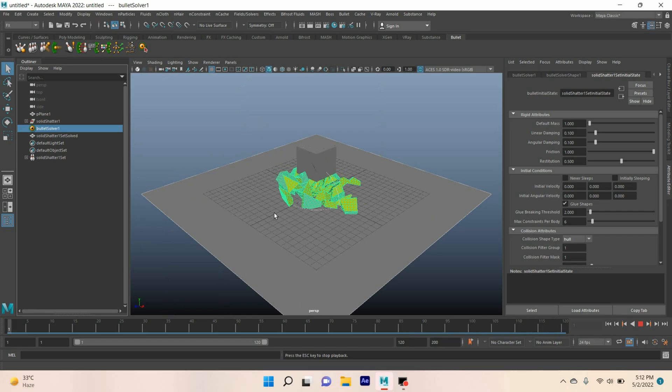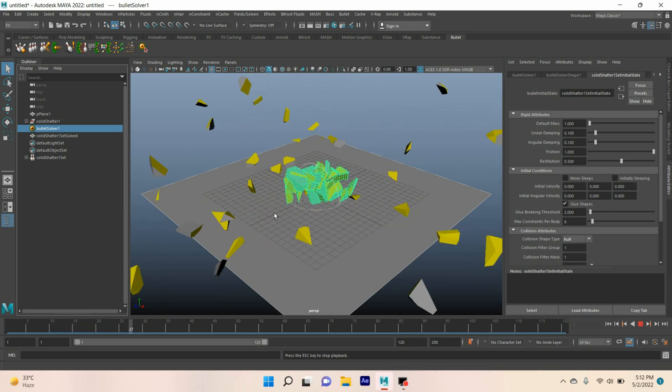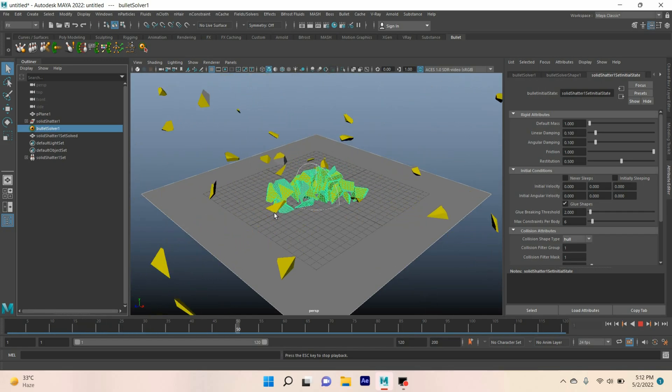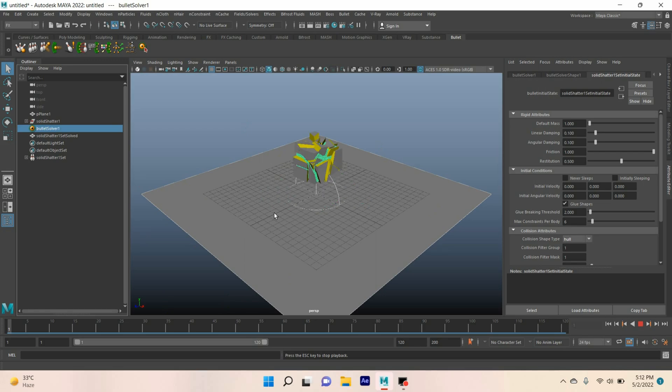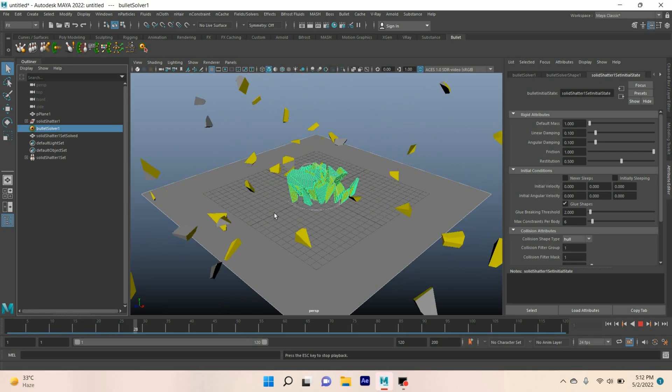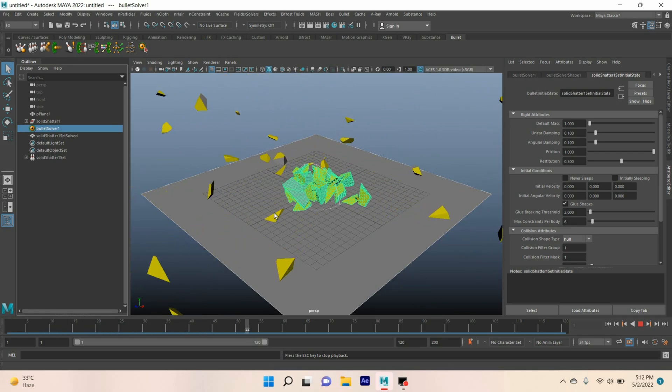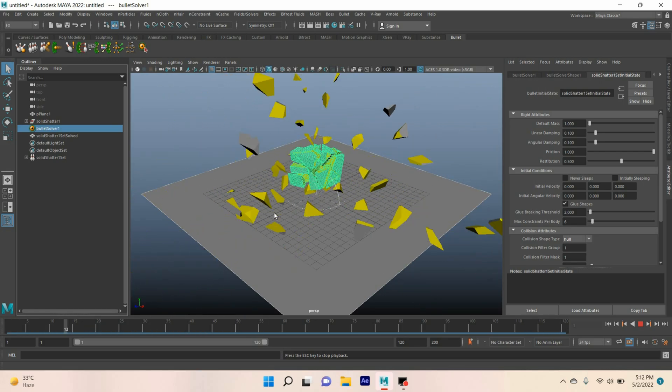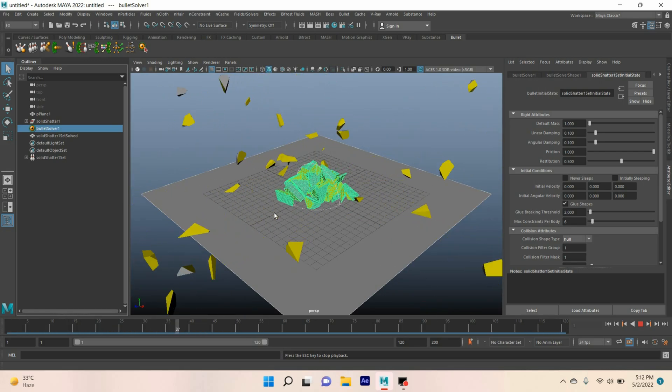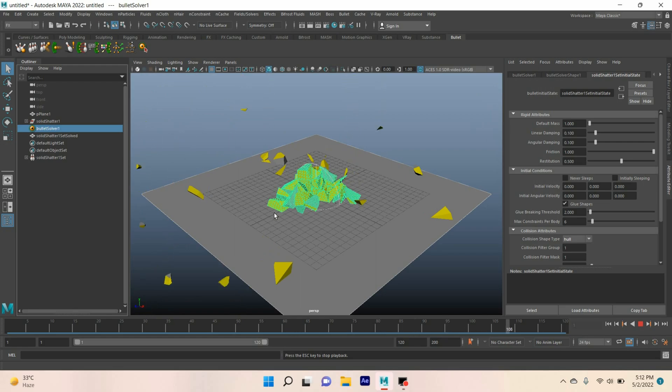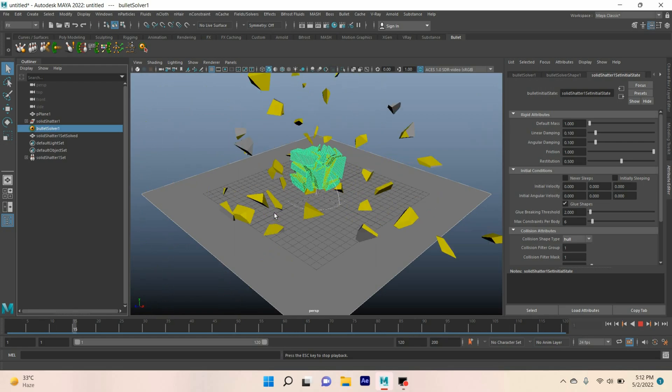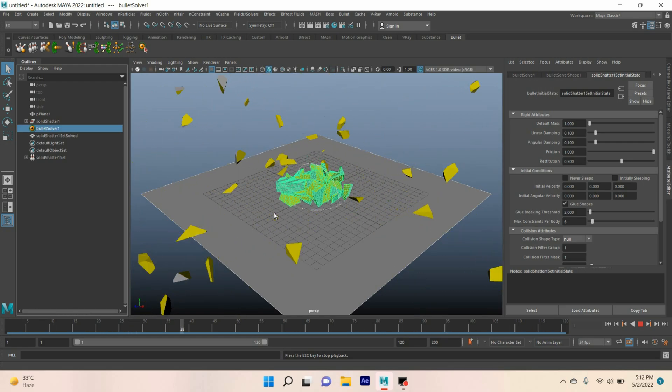In this process you can shatter or break any kind of object in Autodesk Maya 2022 using the bullet plugin. Thanks for watching and don't forget to subscribe to my channel.